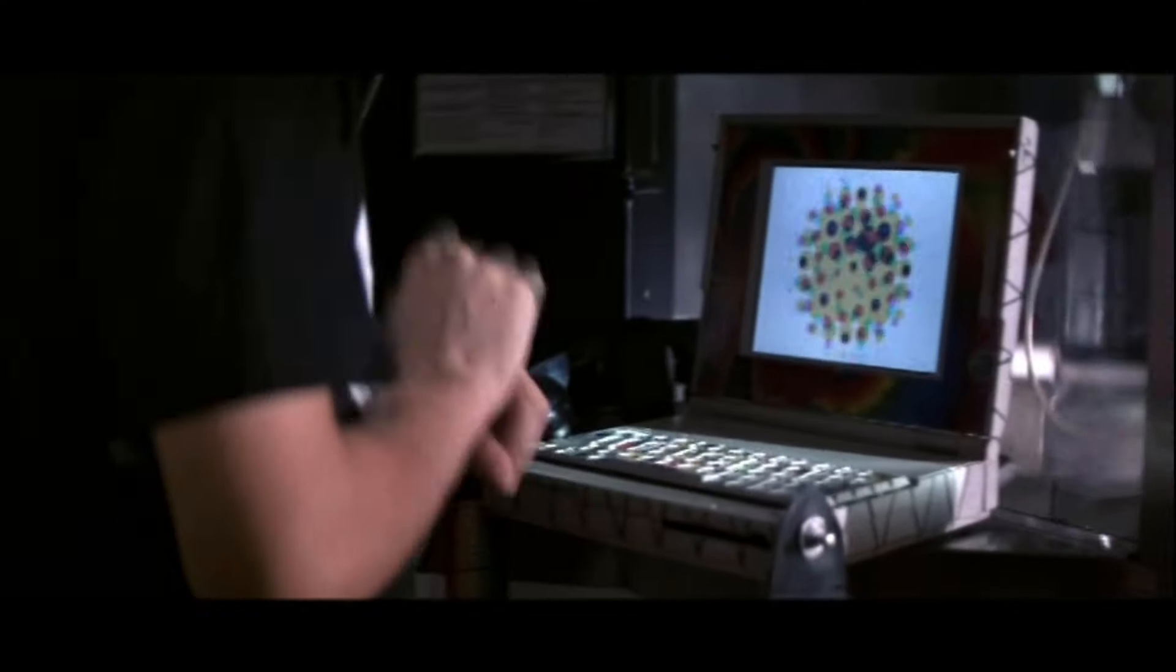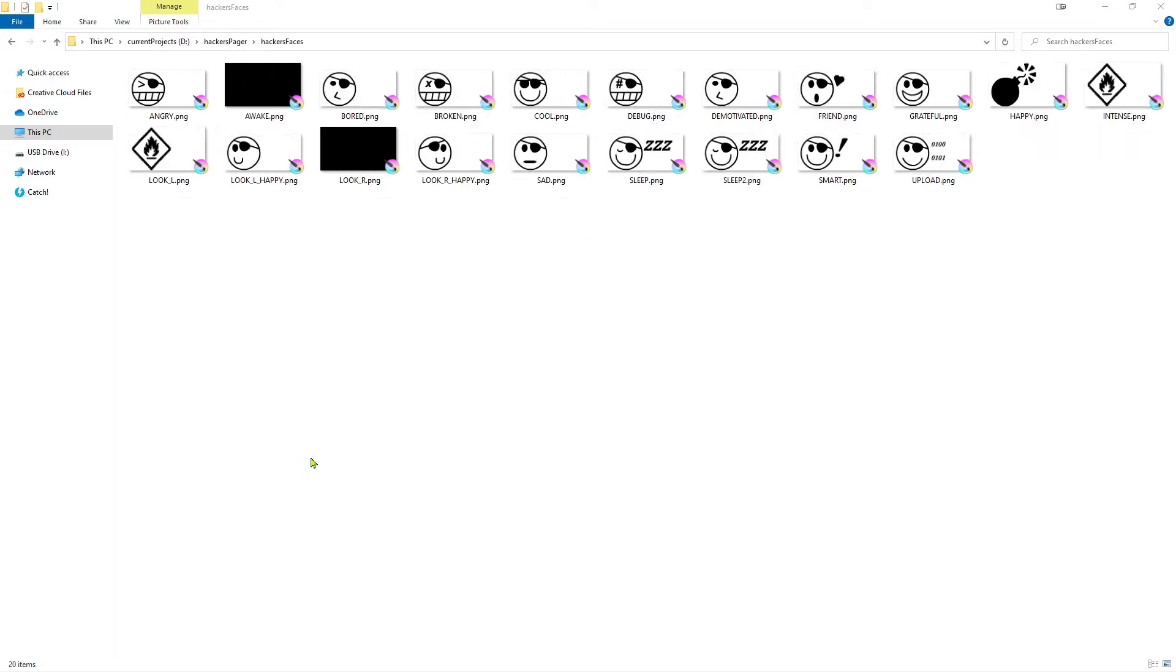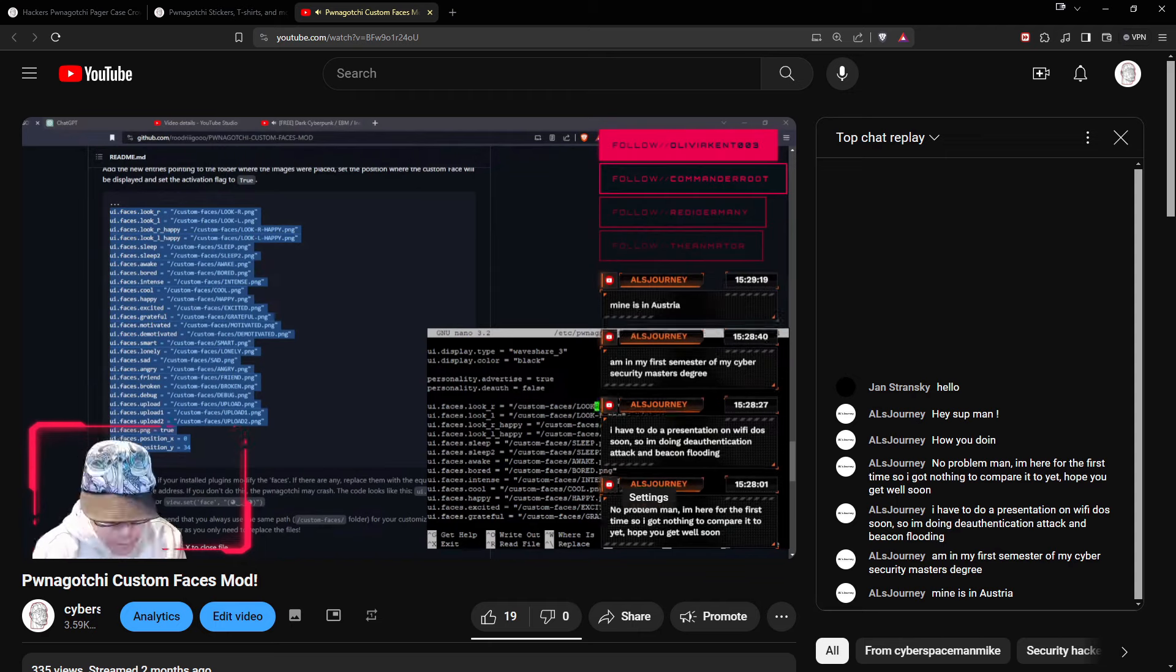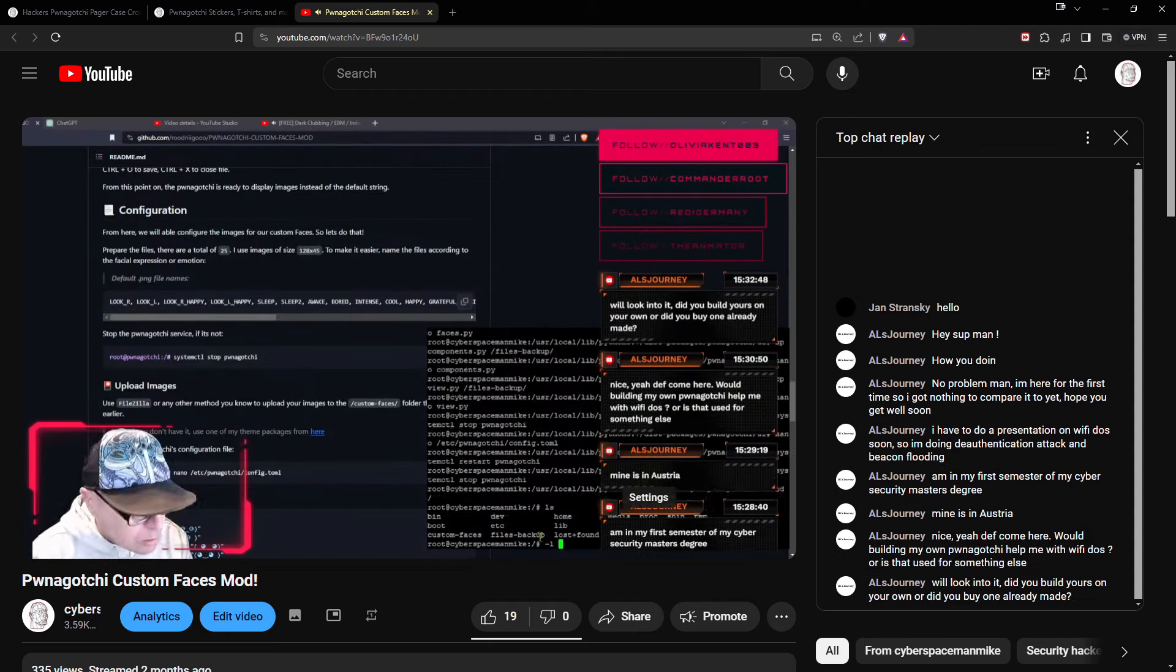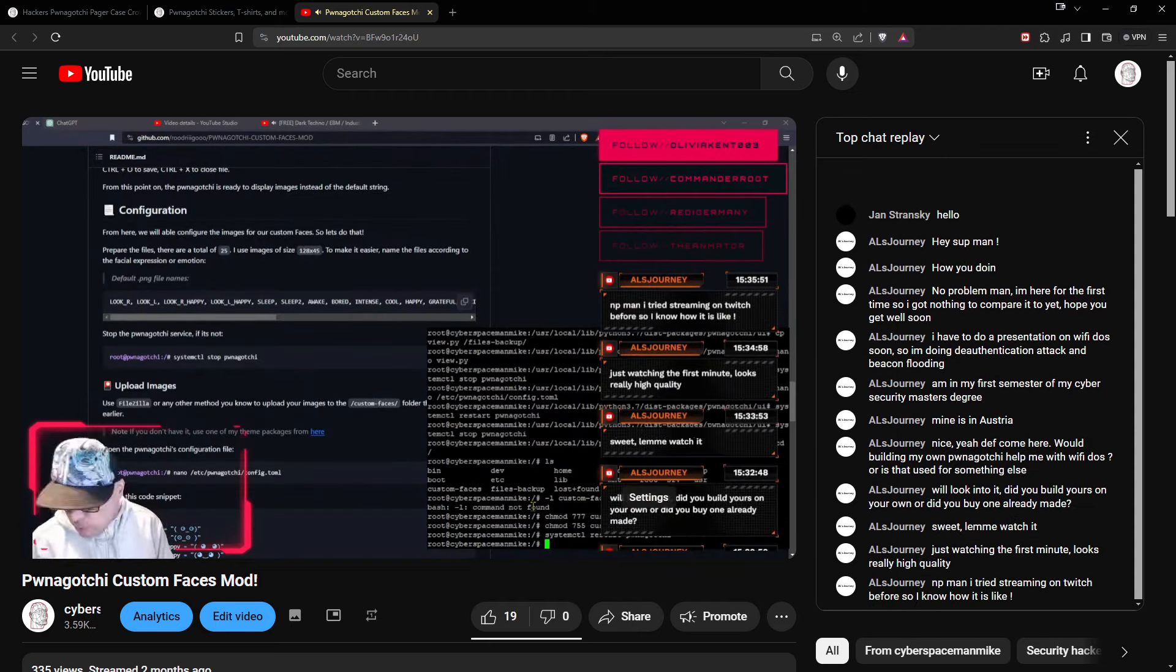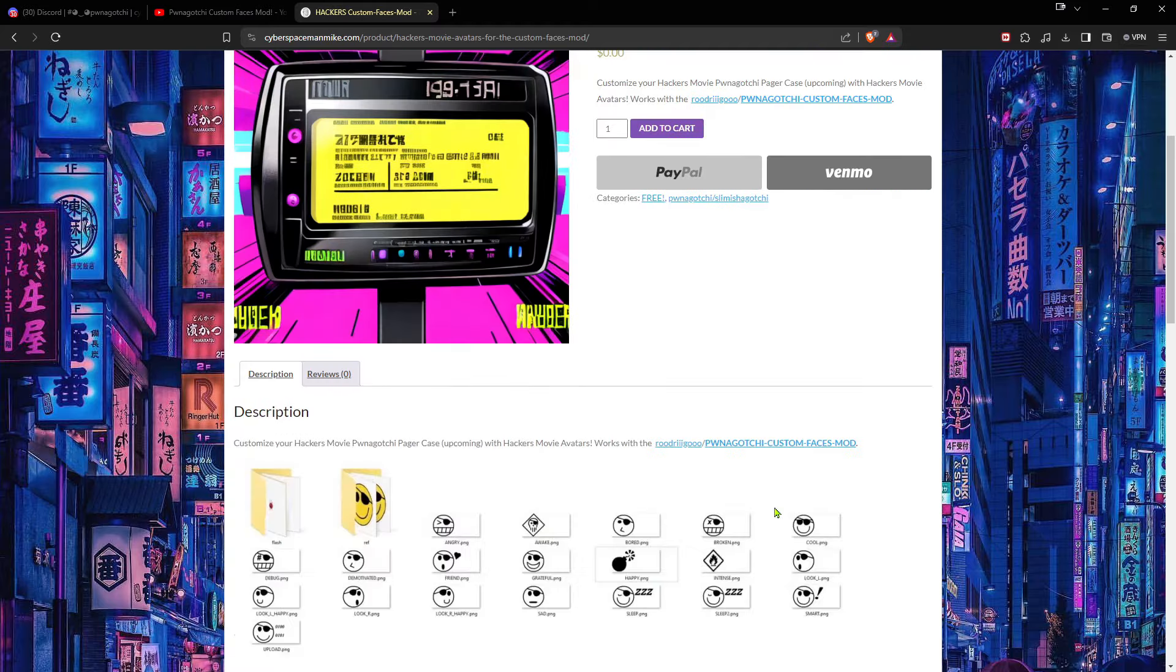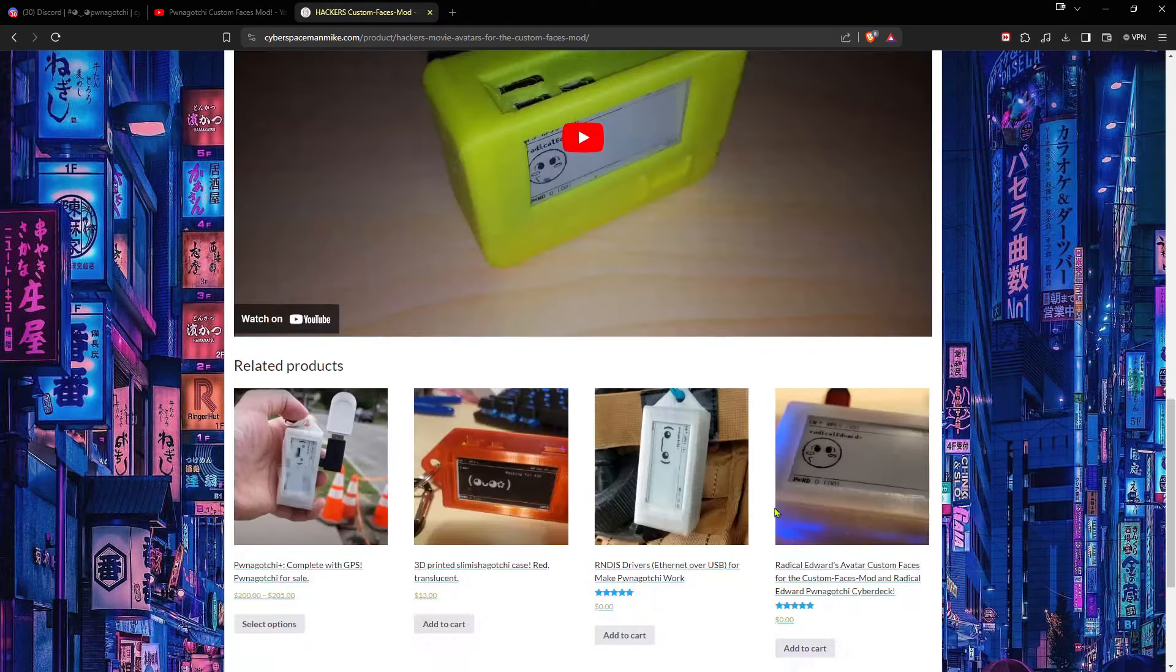Around this time, I created hackers-themed custom faces for the Ponegachi. The process for adding the custom faces mod to your Ponegachi can be seen in this live stream. I also plan to create a tutorial in which I edit out all my incompetence. The hackers-themed custom faces can be found for free on cyberspacemanmike.com.